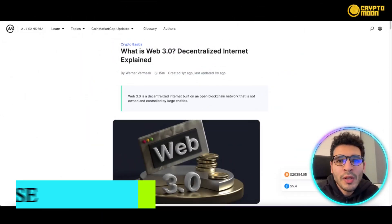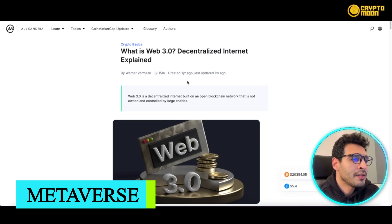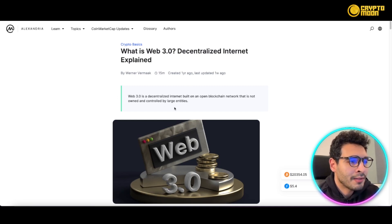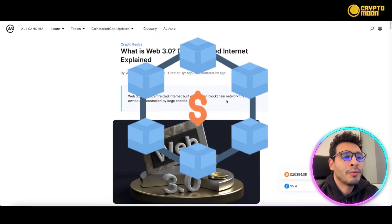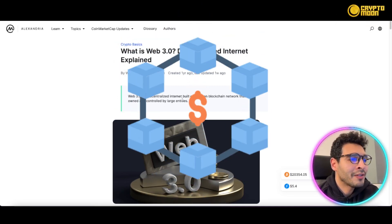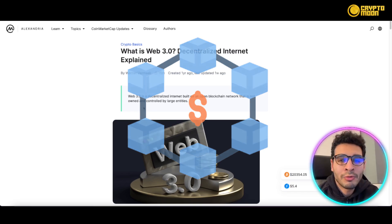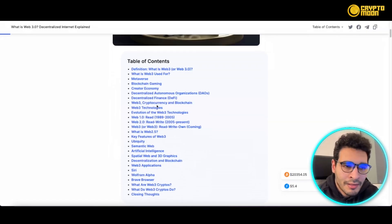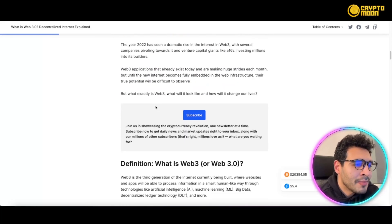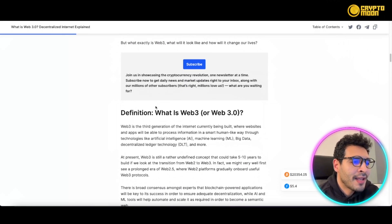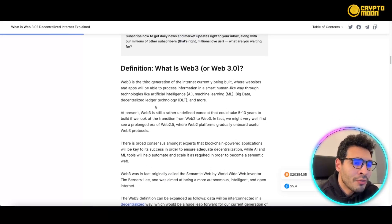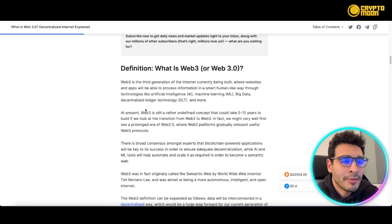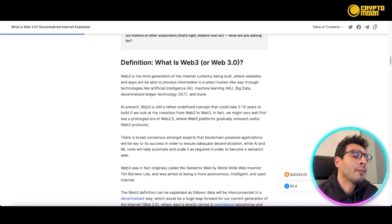So what is Web3? Simply speaking, Web3 is a decentralized internet built on a blockchain network that's not owned or controlled by large entities — meaning it's decentralized. Decentralized here means that it has no governing entity, and that's a very huge benefit for Web3.